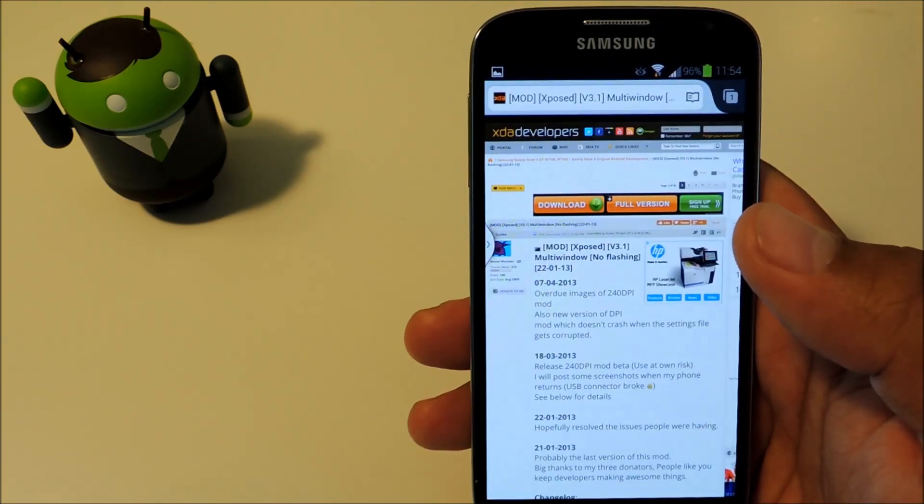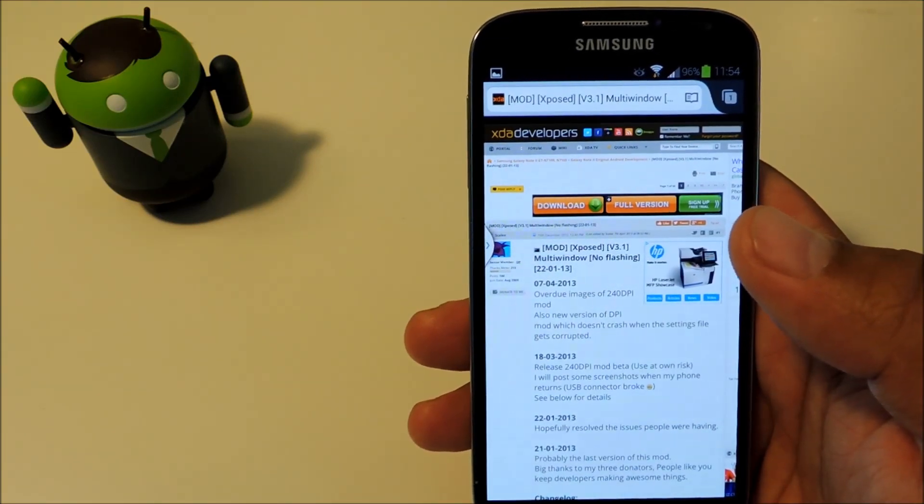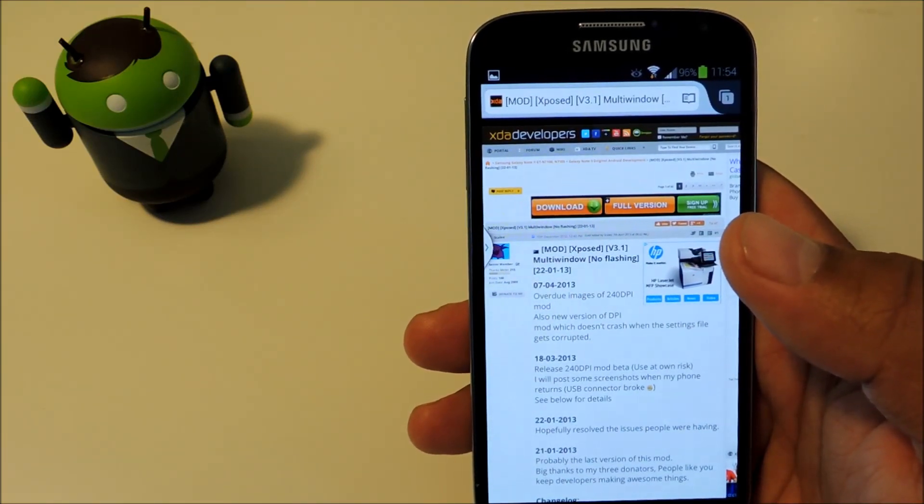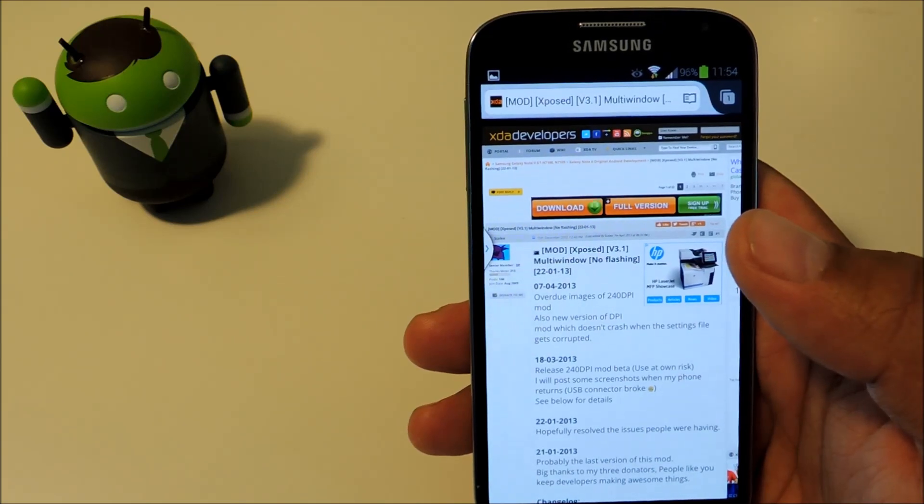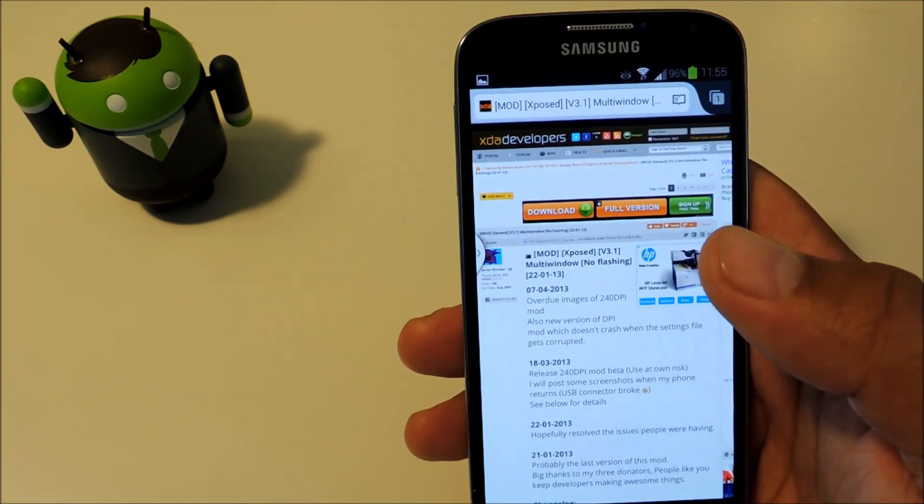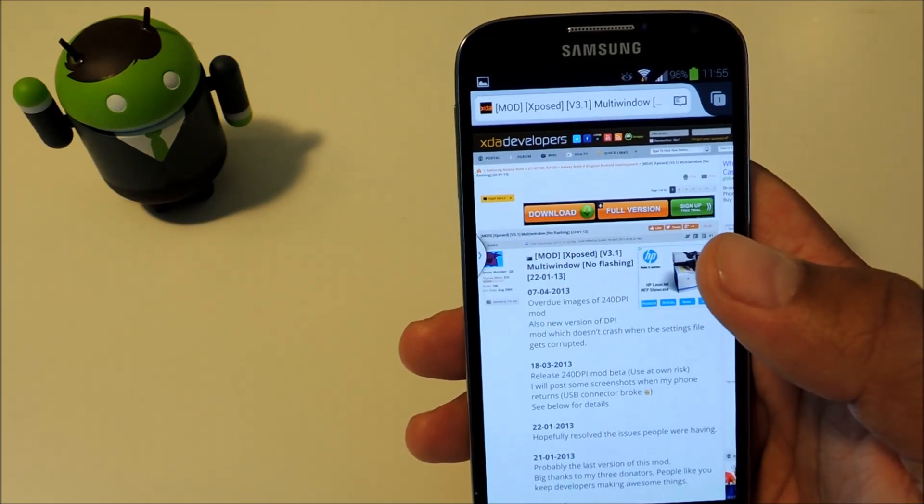Hey guys, this is Mike from Galaxy S4 Softmoder. Today you'll be learning how to enable Multiwindow for any app you have on your GS4.